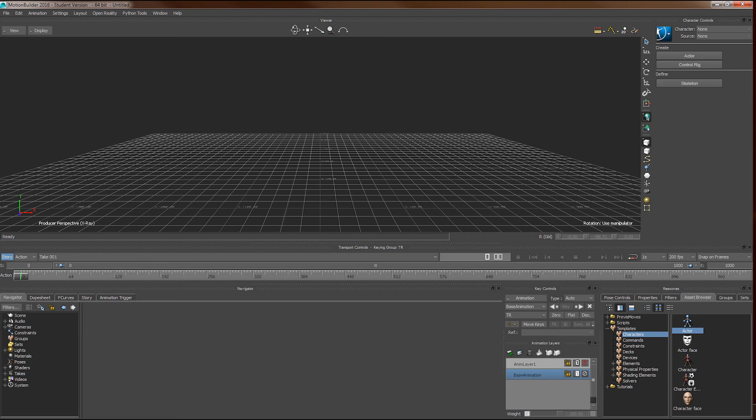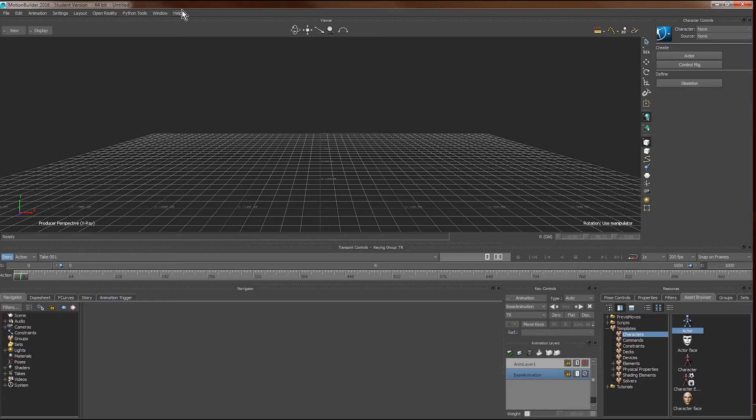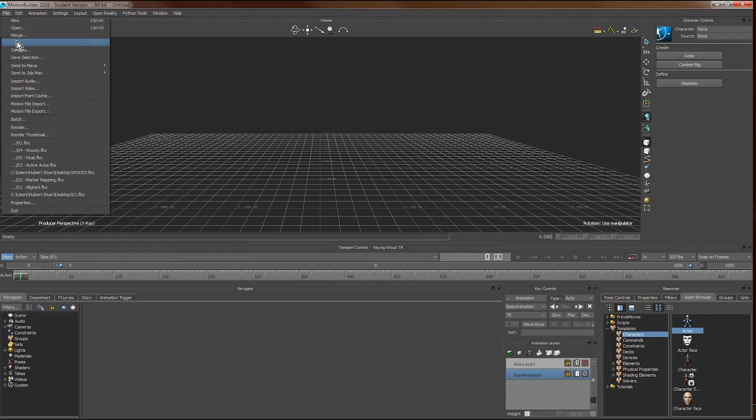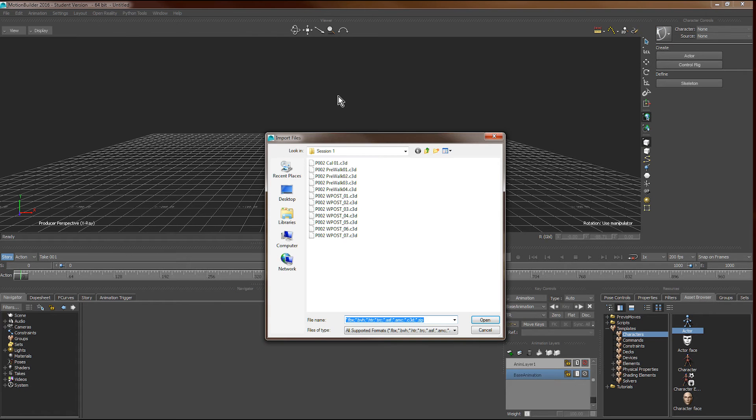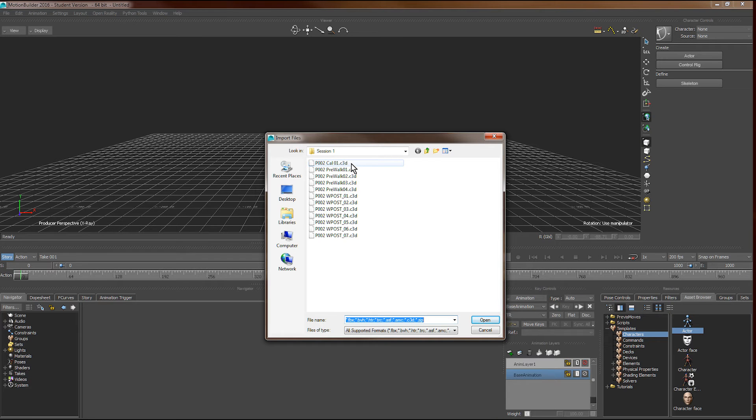In this tutorial we're going to animate a character using a TRC or C3D file format, which is the point cloud format usually created by optical motion capture systems. First we import the C3D file here. TRC file works more or less the same.